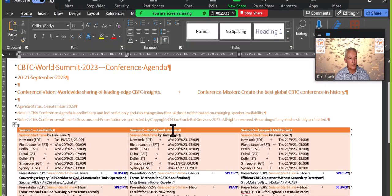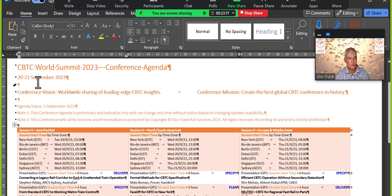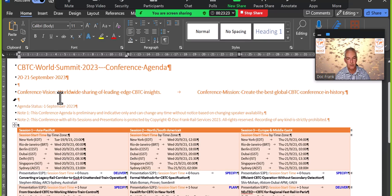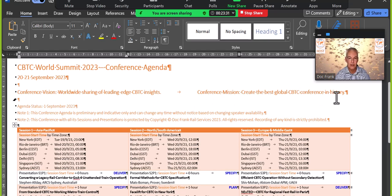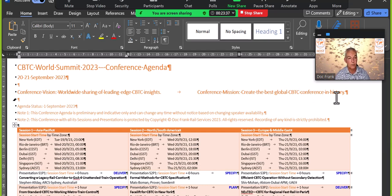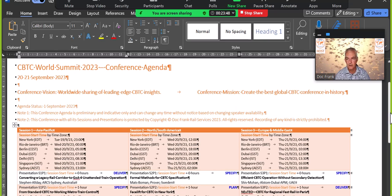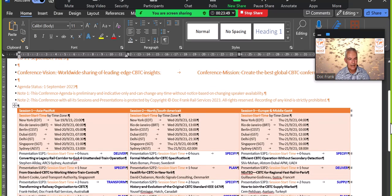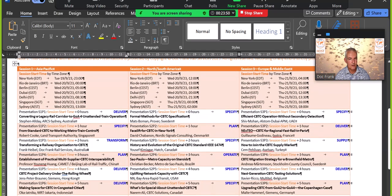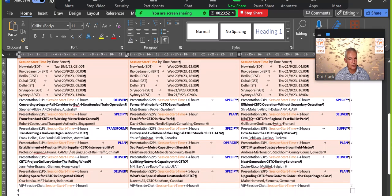I think that's a big benefit. It's almost the effect of a training course where you have a very clear curriculum of elements that are included in the training. So it's similar here just that the training or the knowledge transfer is done by the 18 presenters of the conference. So let's start. There's the title on top, CBTC World Summit. It's happening on the 20th and 21st of September. The conference vision is worldwide sharing of leading edge CBTC insights. And the mission of this conference is to create the best global CBTC conference in history. And I think this is not hyperbole. I think this is really realistic to make this happen. So that's the agenda status as of today. I updated it about half an hour ago before I recorded the session. So it's really very current.